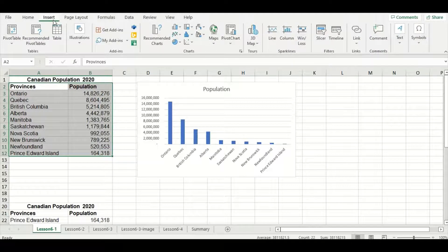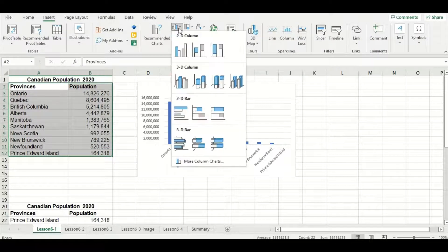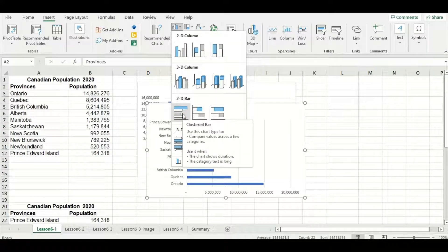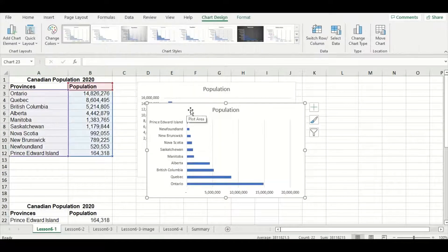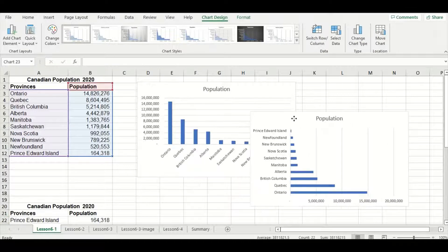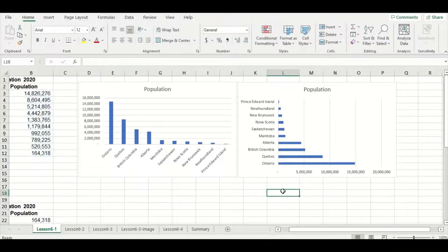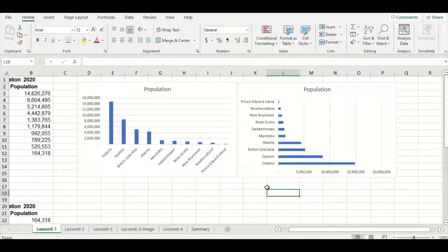Go to insert again, select that same column choice, but this time go down to the 2D bar header and select the clustered bar choice. I'm going to move it to the right of the column chart here so we can do a comparison between the two. You can see by moving the province names onto the y-axis they're able to be straight instead of angled, which makes them easier to read.